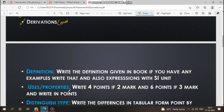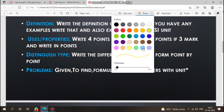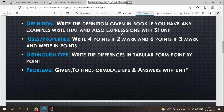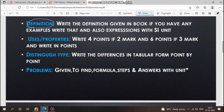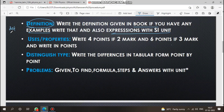Let's go through the answers one by one. For definition questions, write the definition given in the book. If you have examples, write that also, along with expressions with SI units.